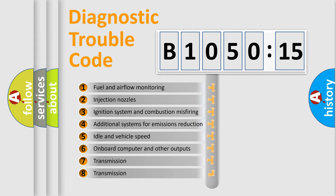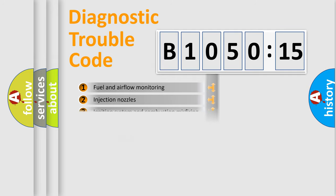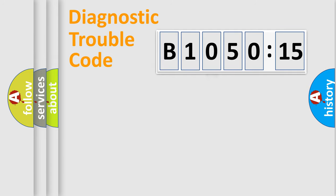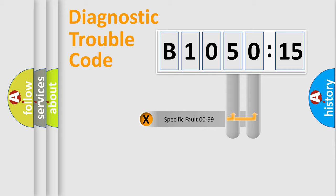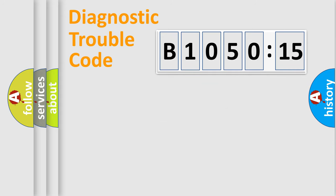The third character specifies a subset of errors. The distribution shown is valid only for the standardized DTC code. Only the last two characters define the specific fault of the group.